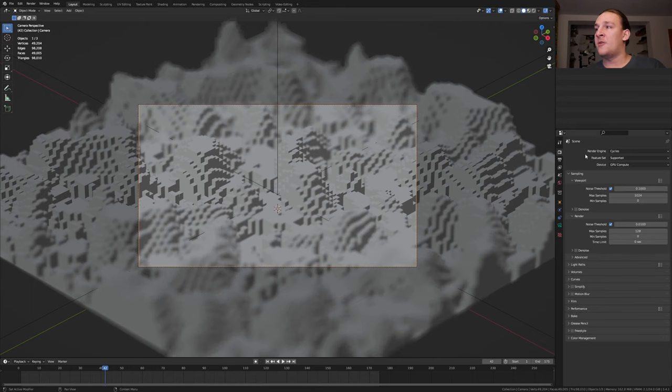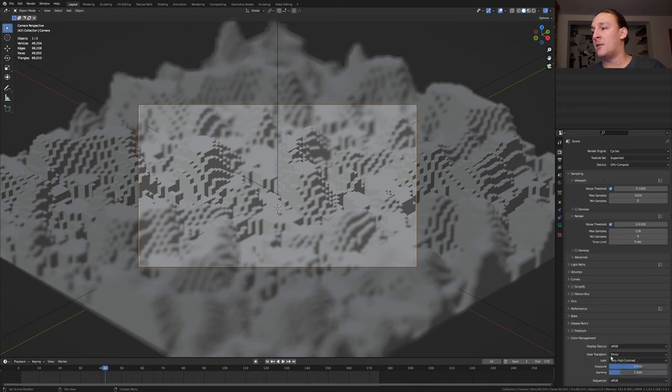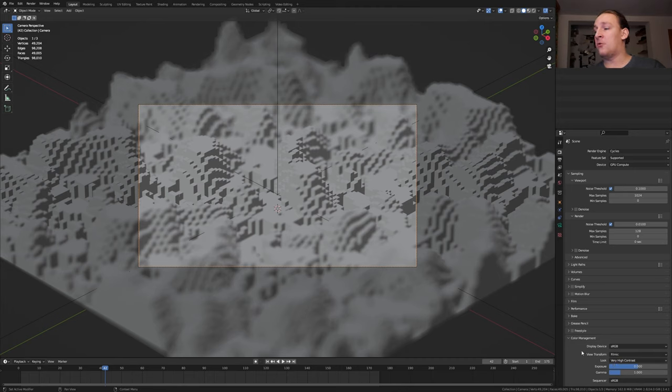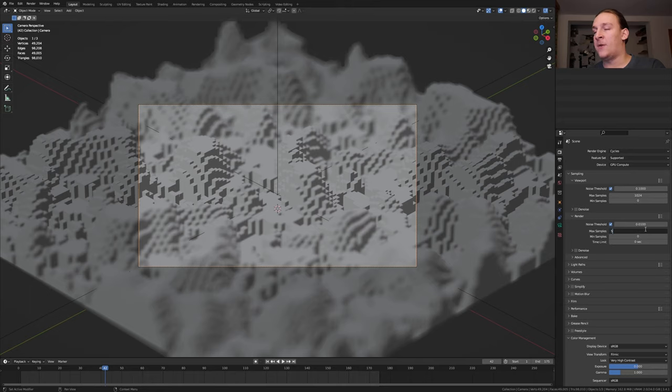In the render properties go to color management and set the view transform to filmic and the look to very high contrast. You don't have to do this but I think it looks better. Now set the max samples to 512.